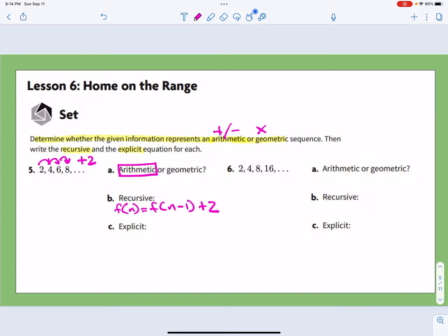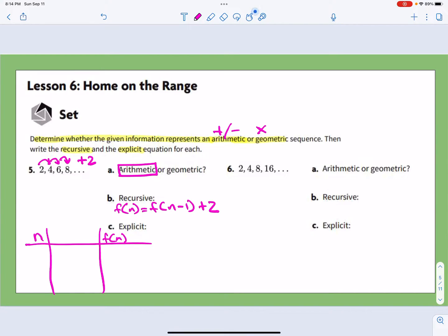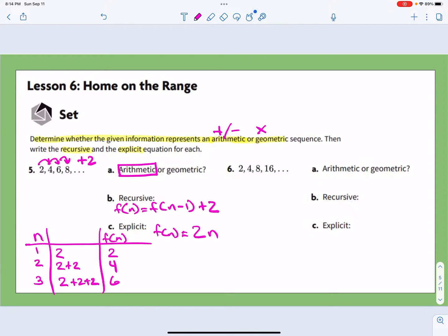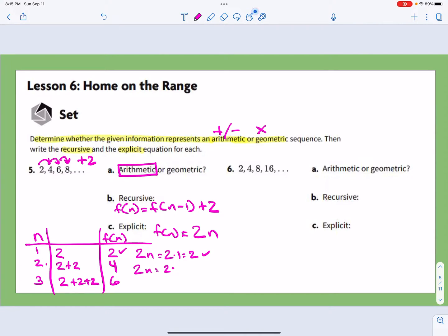Setting up a table with n and f(n): at n=1 it's 2, n=2 it's 4, n=3 it's 6. We can see that at n=1 we have 2, then 2 plus another 2, then 2 plus another 2 plus another 2. So f(n) = 2 times n. Checking: 2×1=2 ✓, 2×2=4 ✓. So the explicit formula is f(n) = 2n.